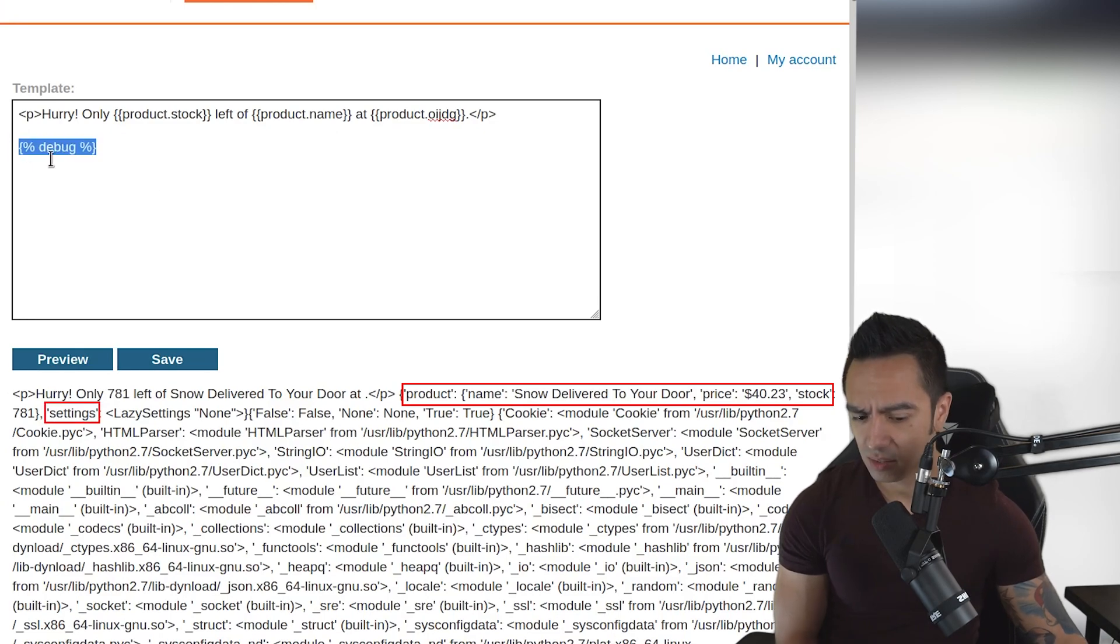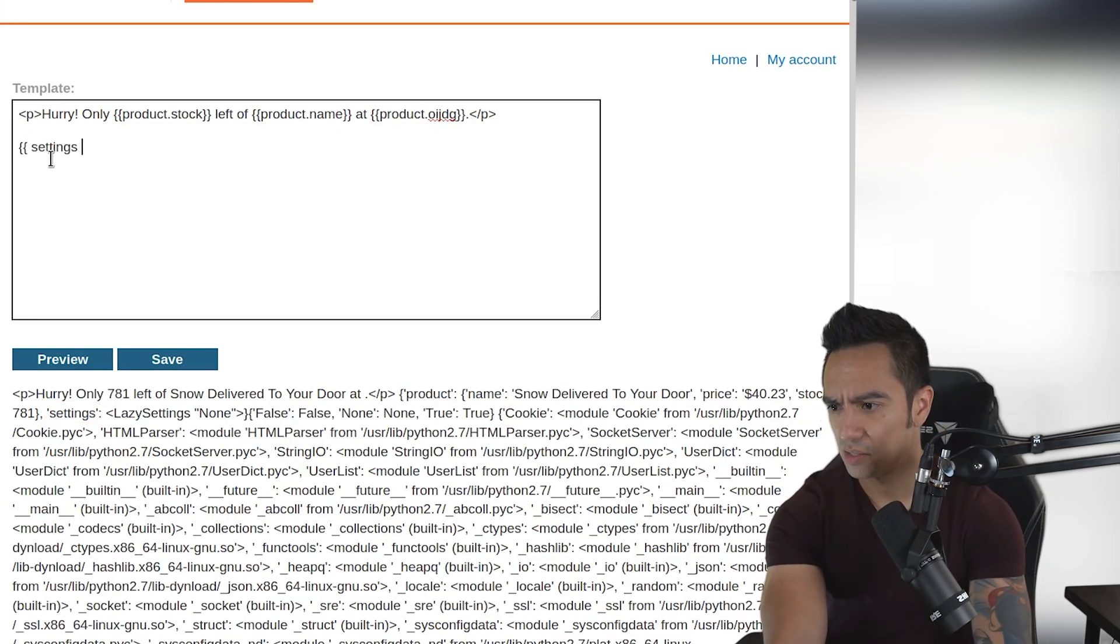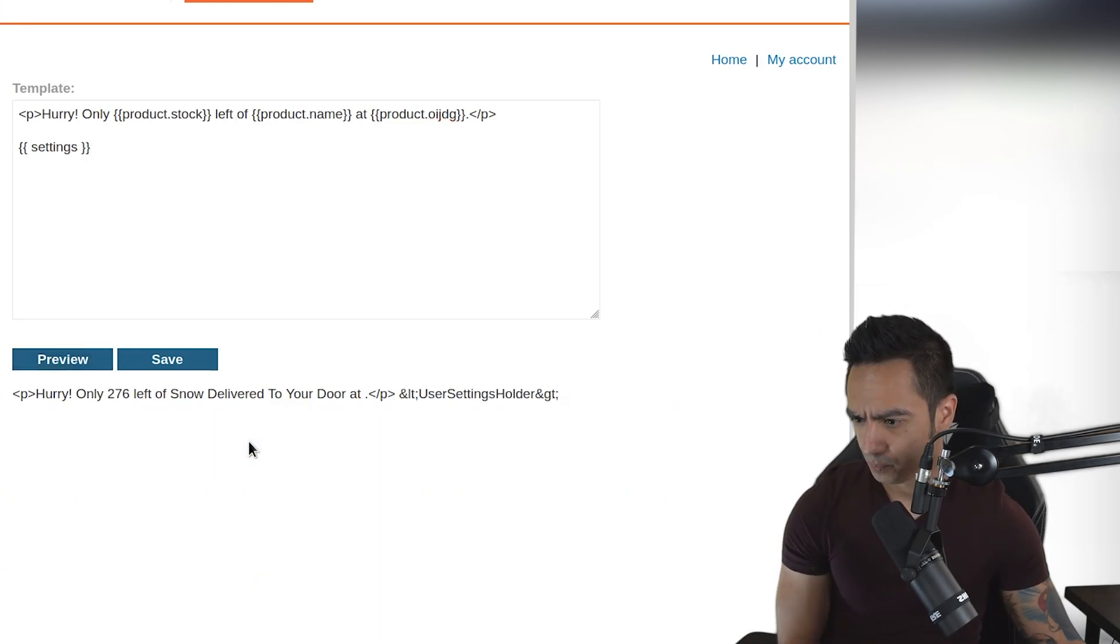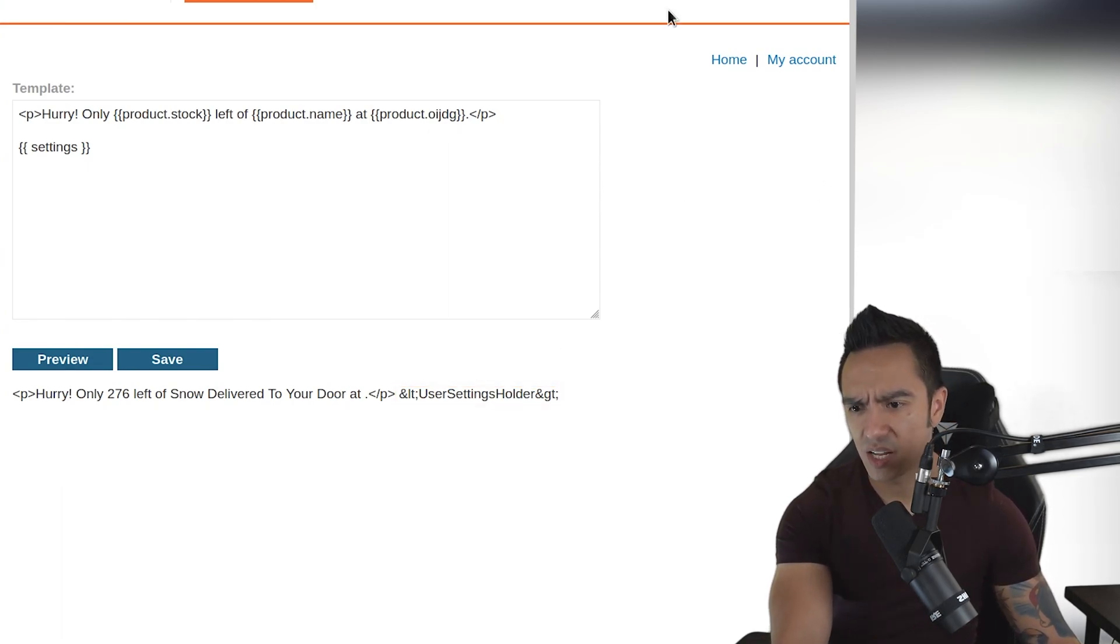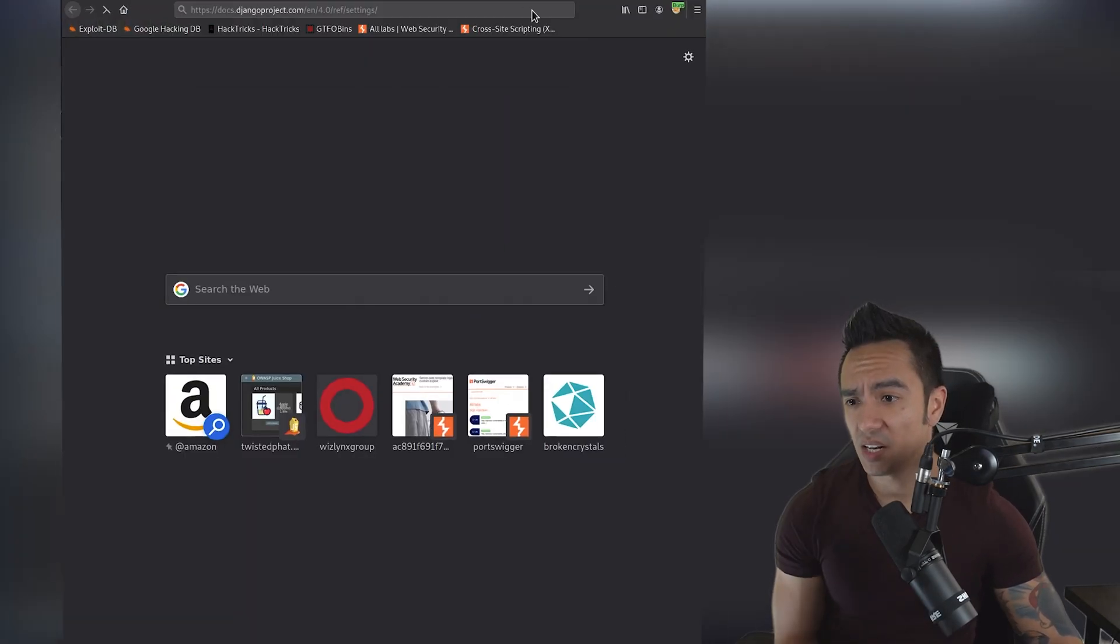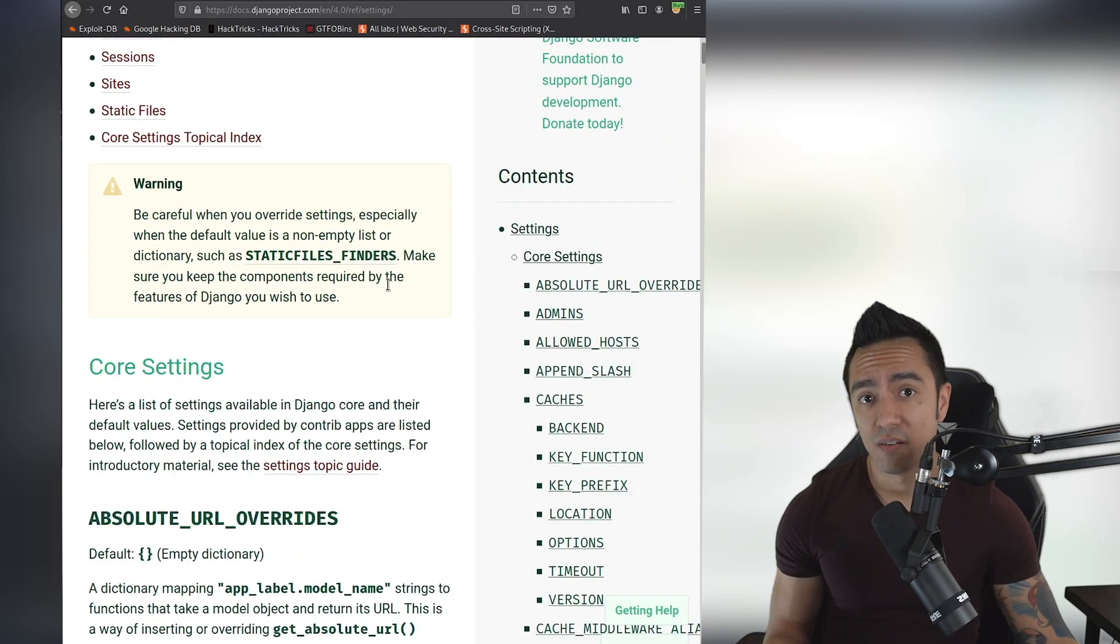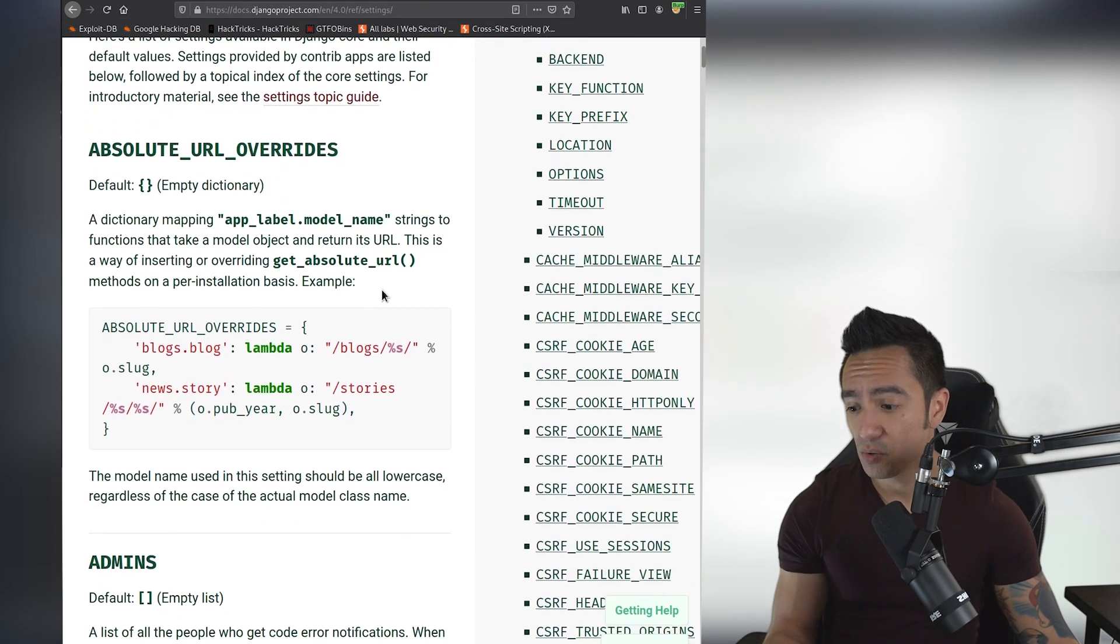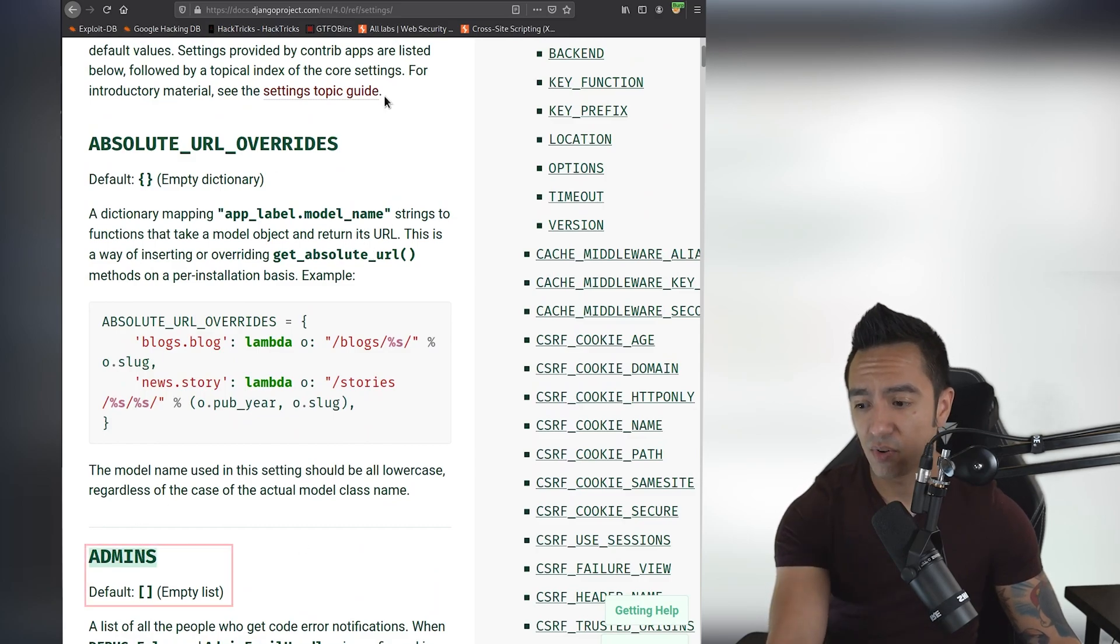So if we go ahead and delete this debug and we try to call settings, let's see what happens here. We click preview and the application returns with user settings holder. So what we need to do is we need to actually look at the Django documentation to see what the settings object can actually access. And what this settings object is accessing is the settings of the Django framework that's being used here.